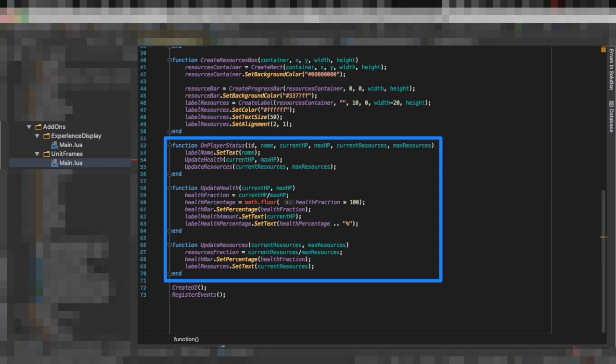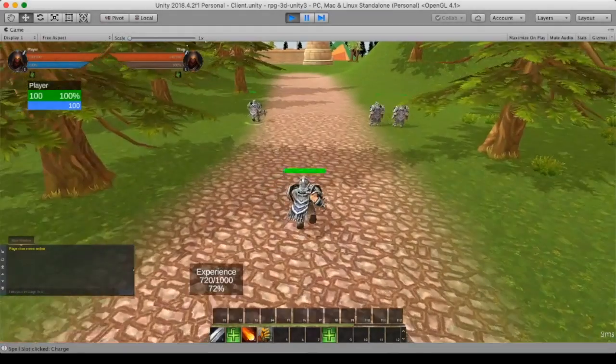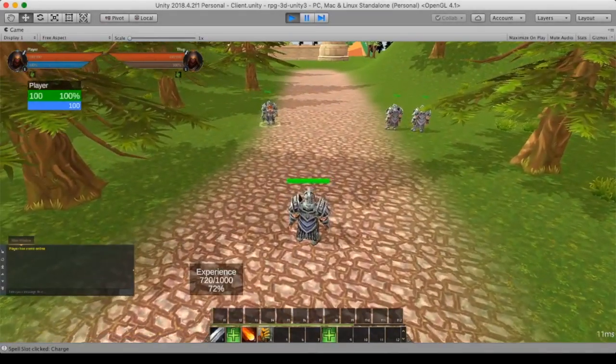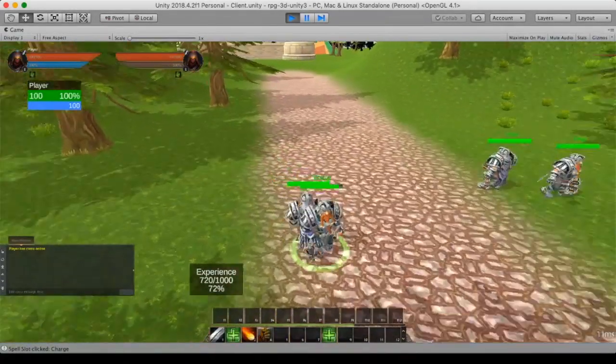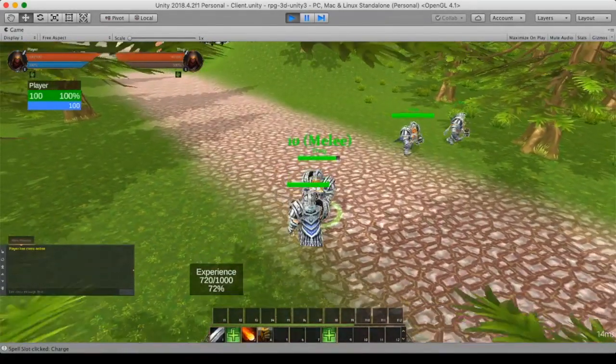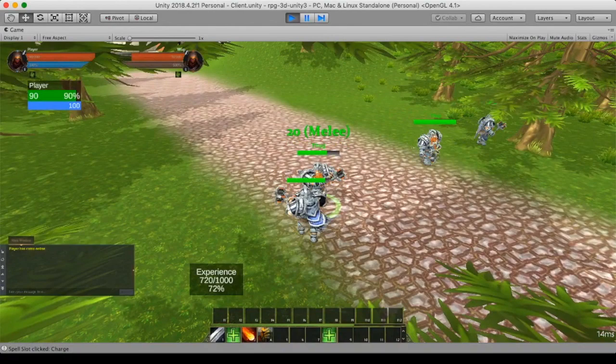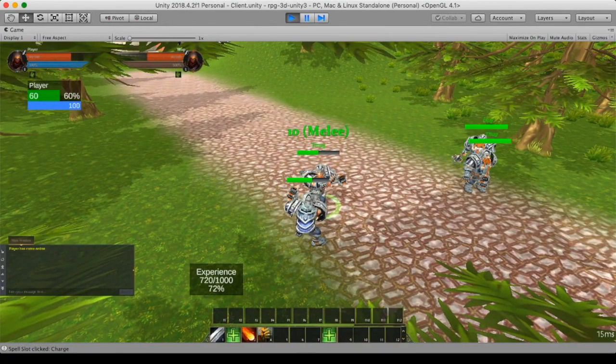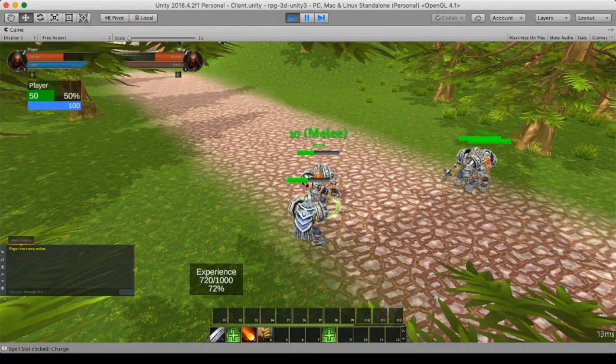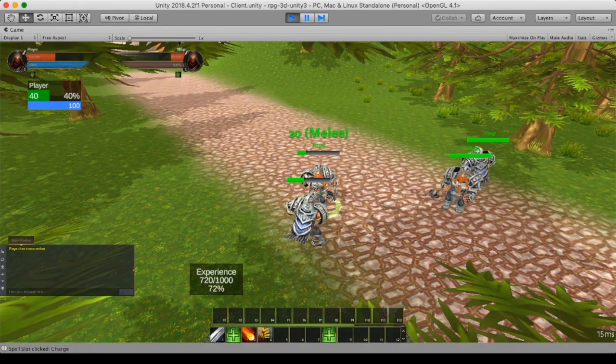So let's do a little test and let's see what happens when we actually take damage, for example. As you can see, if I take damage, the unit frame will update accordingly and everything is working fine. This is fantastic because it's the foundation of add-on support.